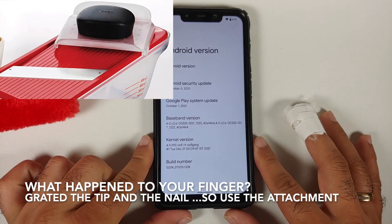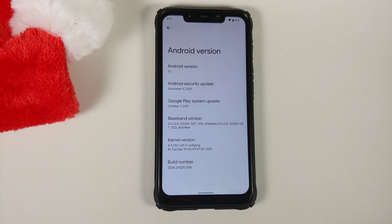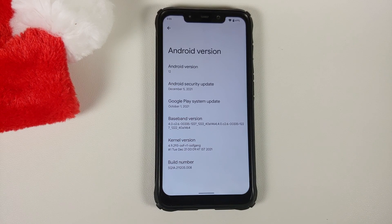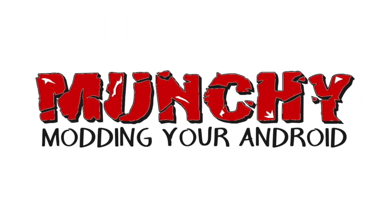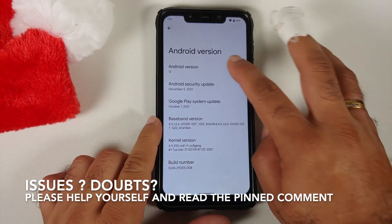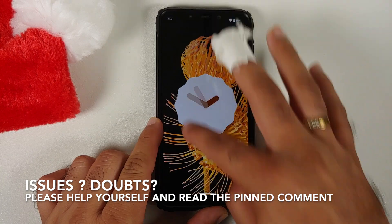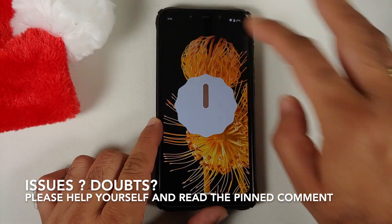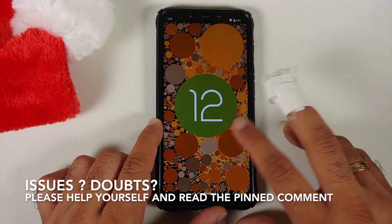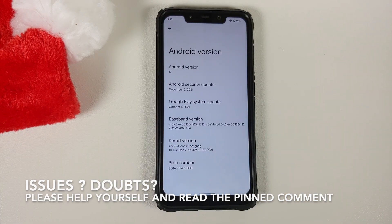Hey peeps, what's up, Punchy here back with another video. In this video I'm going to show you what is new in the December build of the Pixel 6 ROM, based on Android 12, for the Poco F1 by Oofgang.